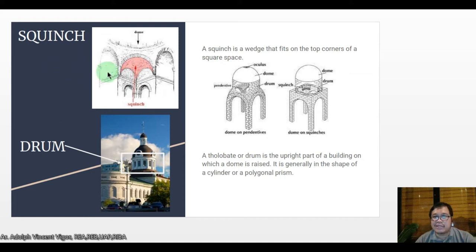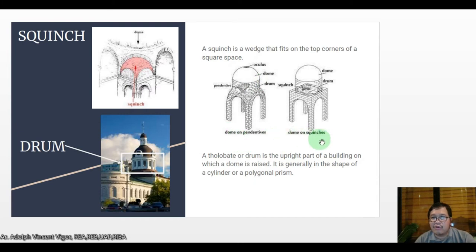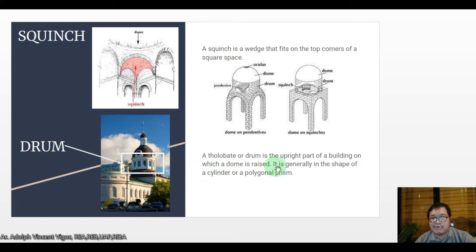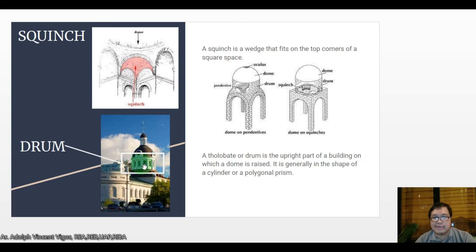A squinch is a wedge that fits on the top corners of a square space. Here you can see the oculus, the dome, the drum, and the pendentives. This is a dome on squinches — which squares the dome — and the drum. A tholobate or drum is the upright part of a building on which a dome is raised, generally in the shape of a cylinder or polygonal prism.